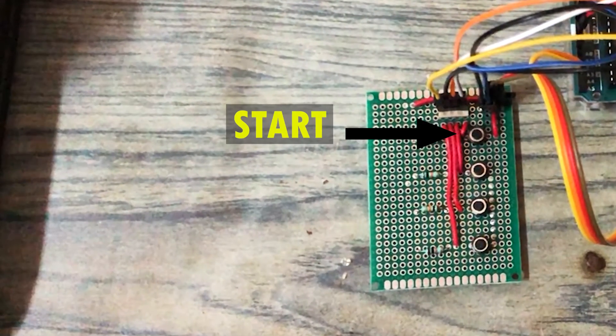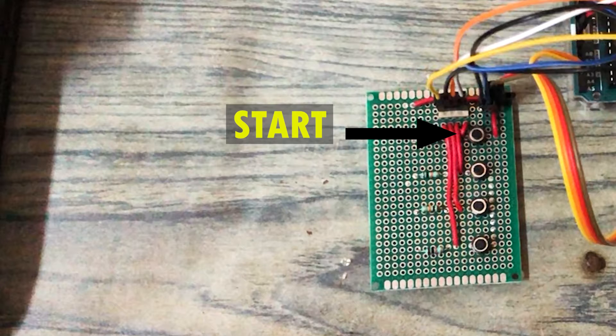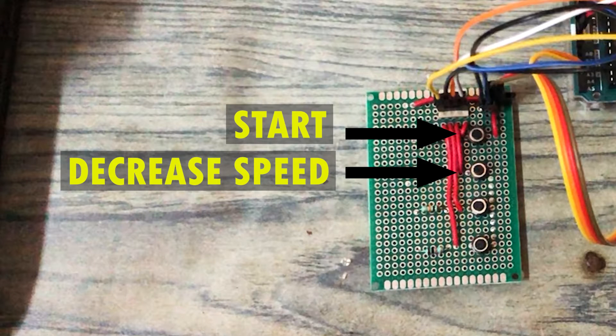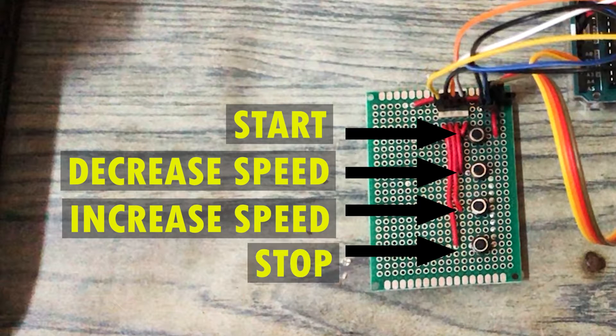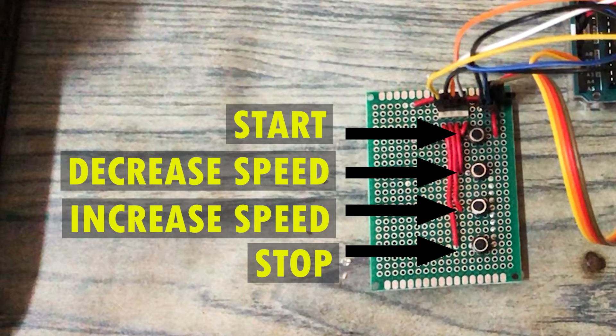The first pin is used to decrease the motor voltage and frequency. The third pin increases motor voltage and frequency. Finally, the fourth pin stops the motor.